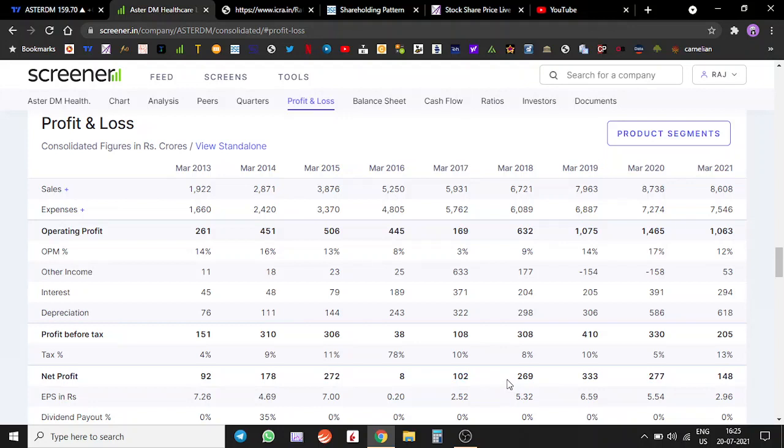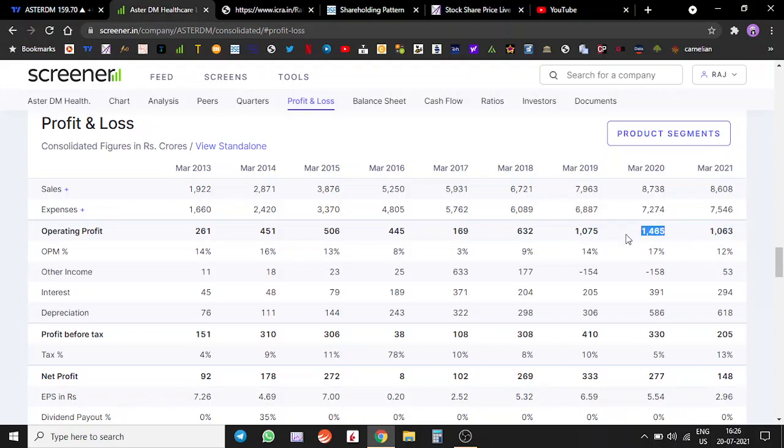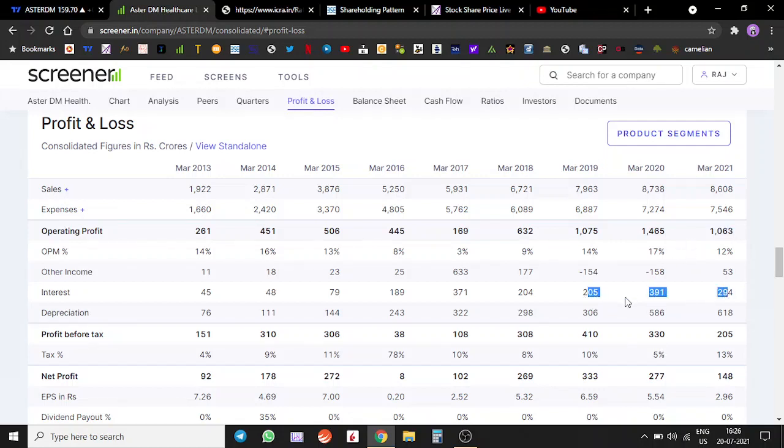Look at the operating profit. Last year's and this year's operating profit was around 1,400 crores, 1,000 crores. But because of the interest component, because the interest component is also gone higher, they've borrowed money.